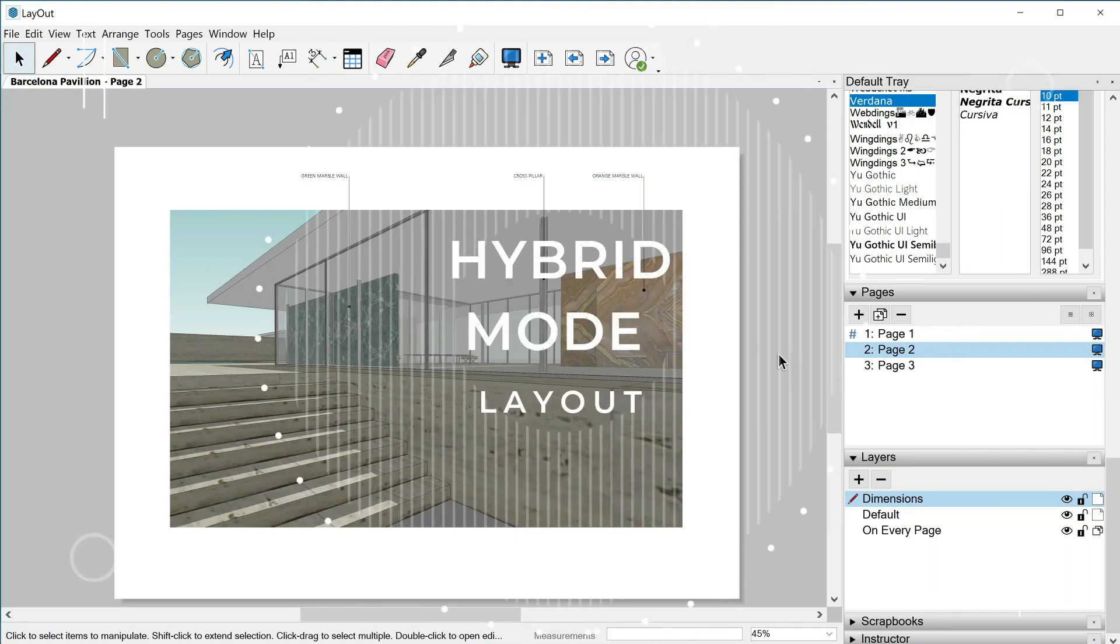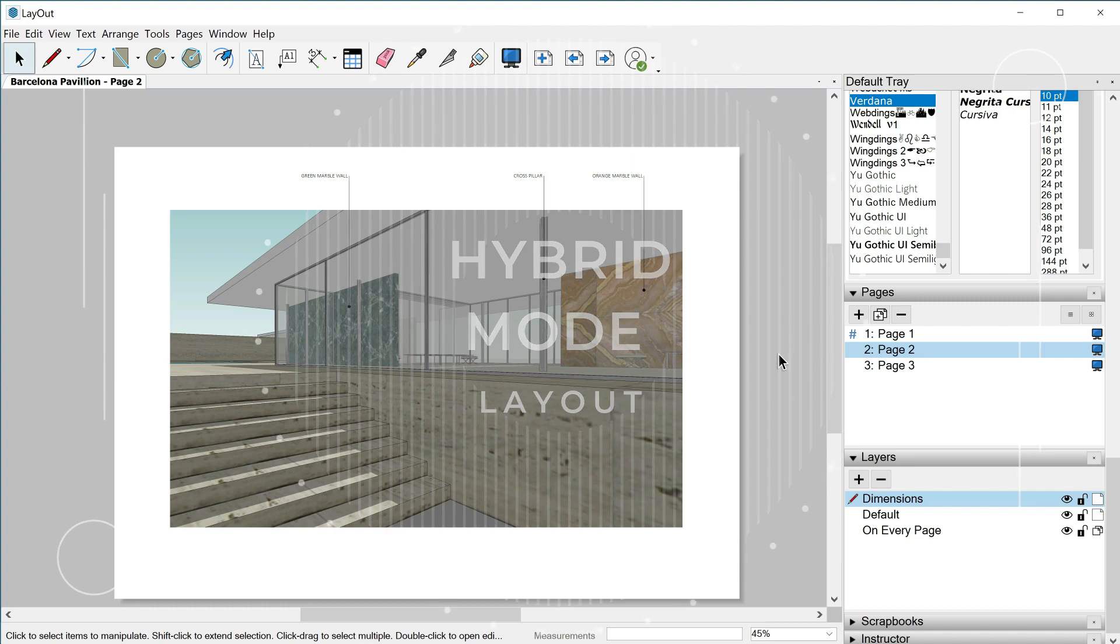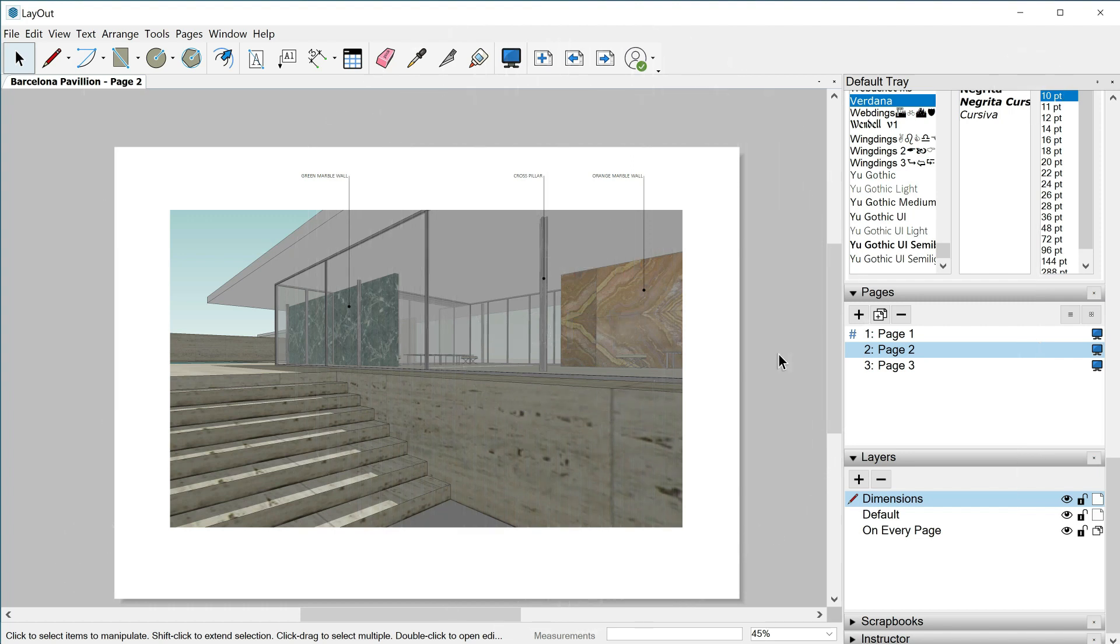Hello guys and welcome to this new class where we are going to see how to transform our viewports into hybrids or a vector file in order mainly to play with the thickness of the lines.